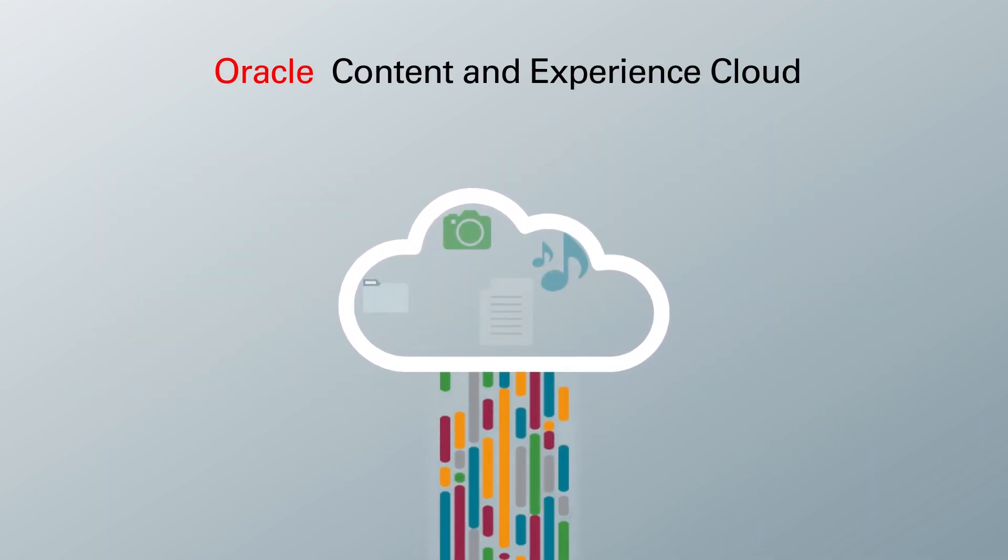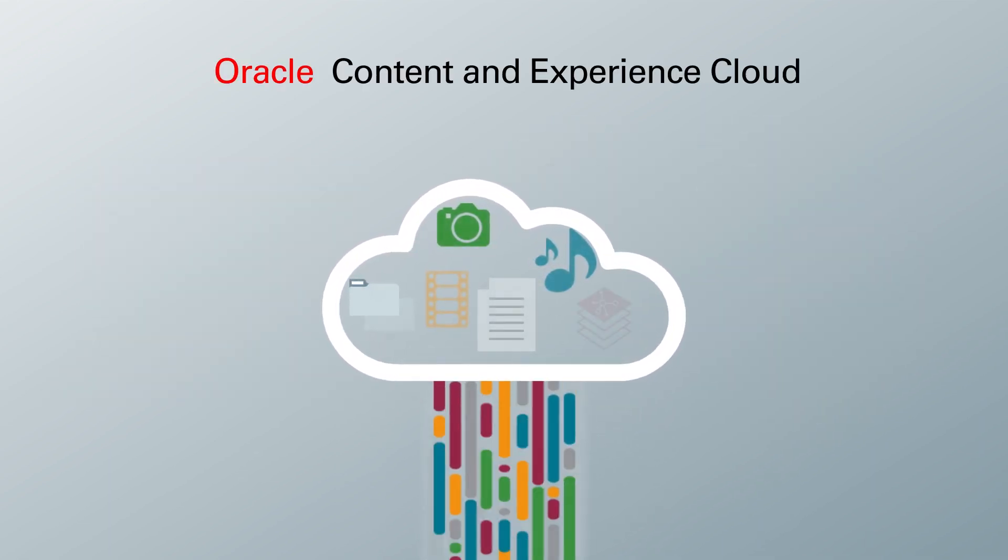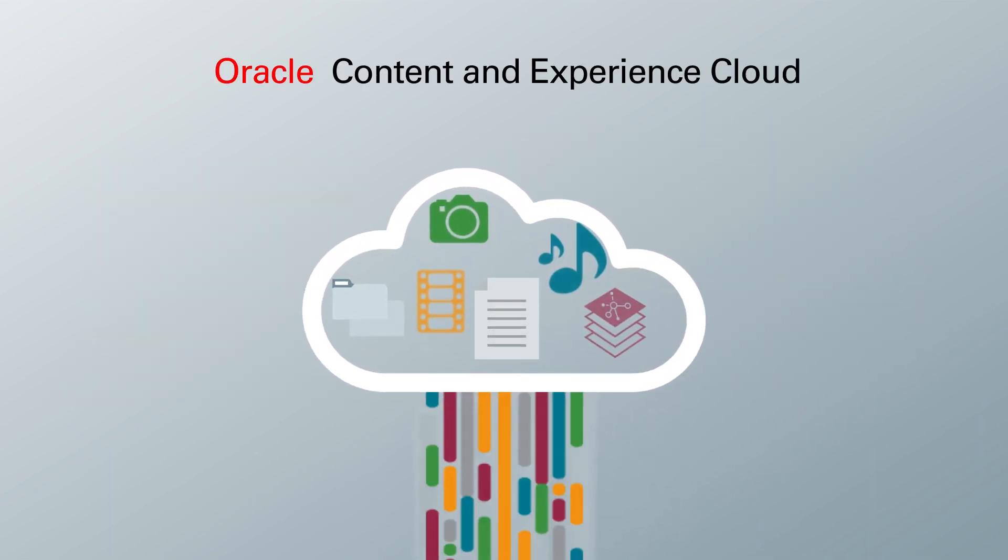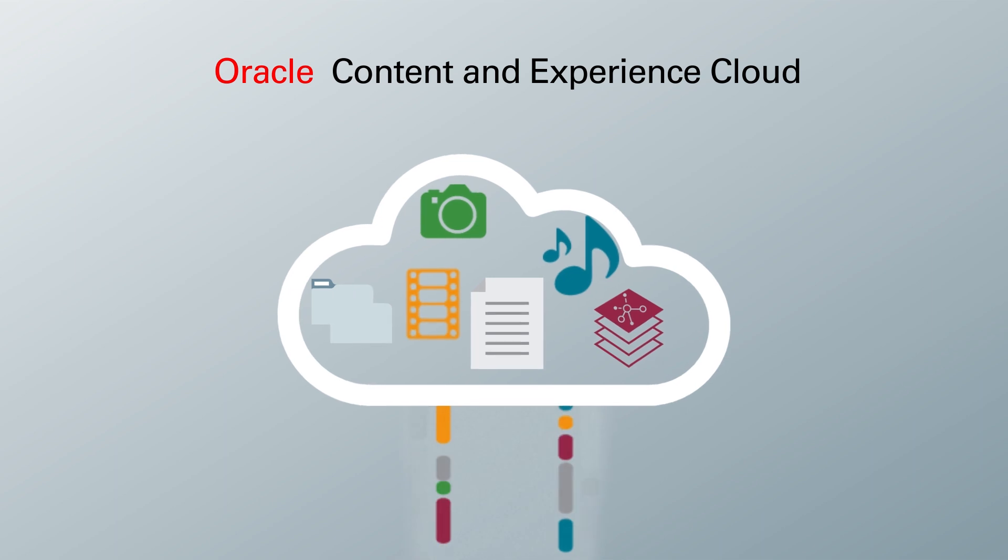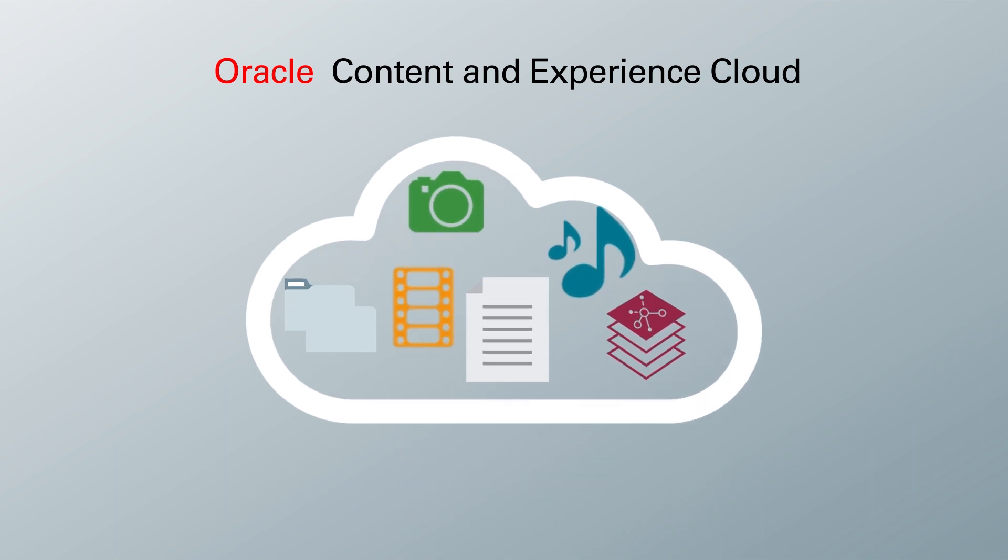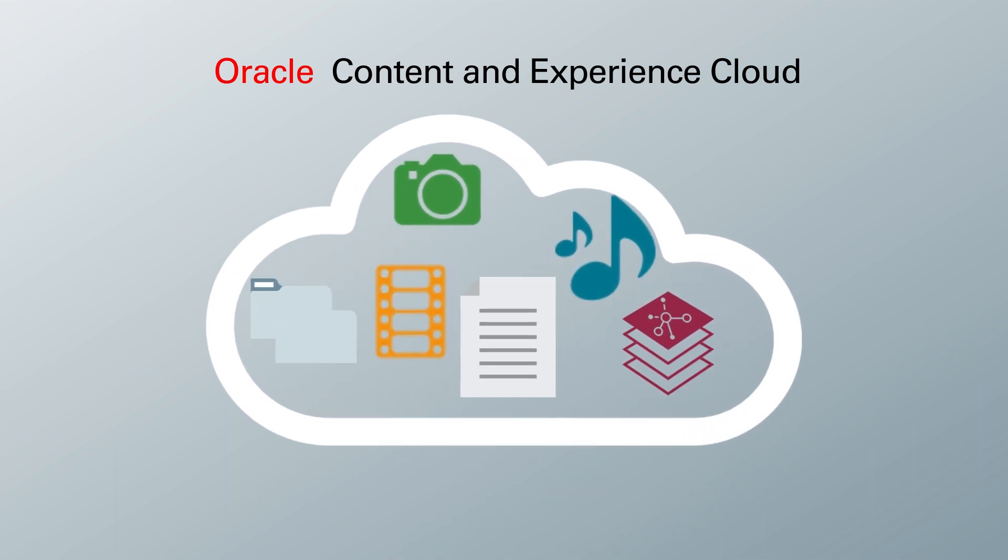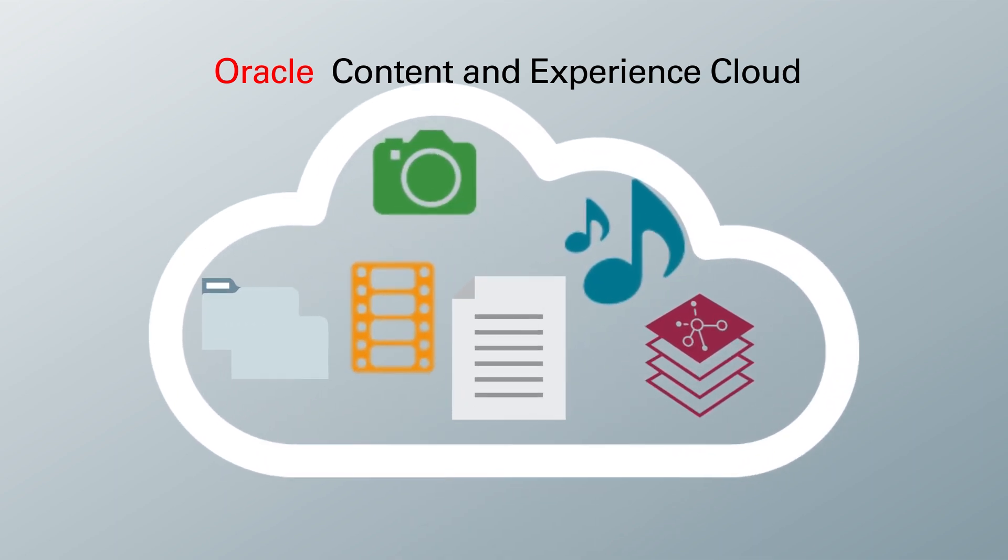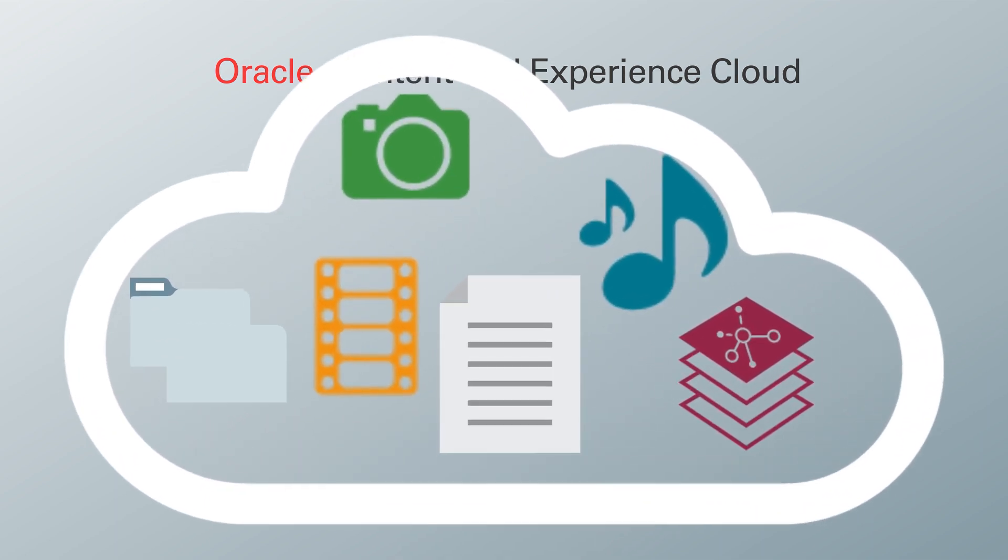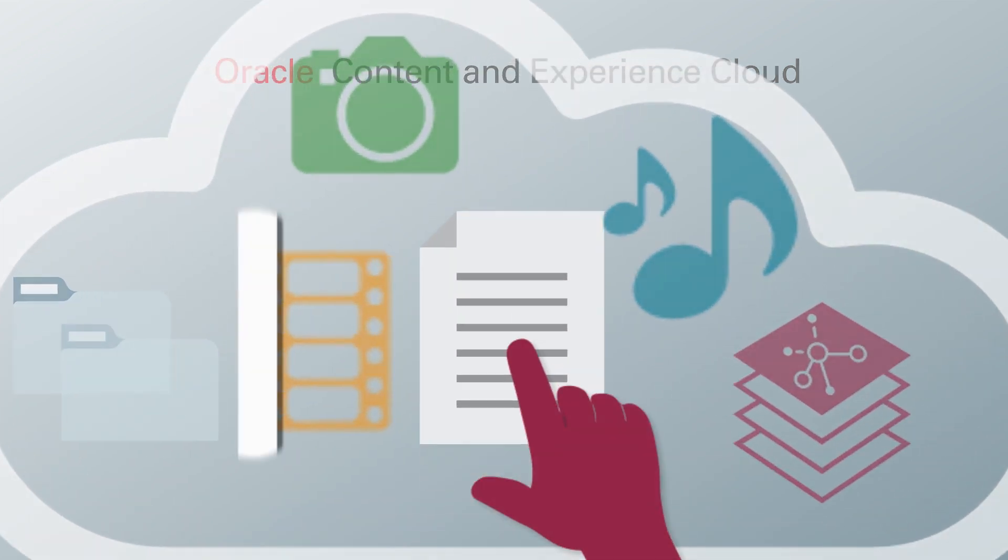Upload all your digital assets, your files, and your business documents to the cloud and work with them the same way you do on your local system, but with collaboration at your fingertips.